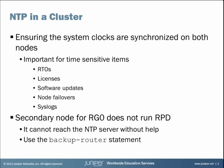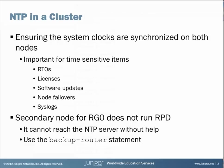However, the secondary node for redundancy group zero or RG zero does not run the routing protocol daemon or RPD. This means that it cannot reach the NTP server without some help. And you can provide that help by using the backup router statement and we'll take a closer look at that here in a minute when we jump to the CLI.